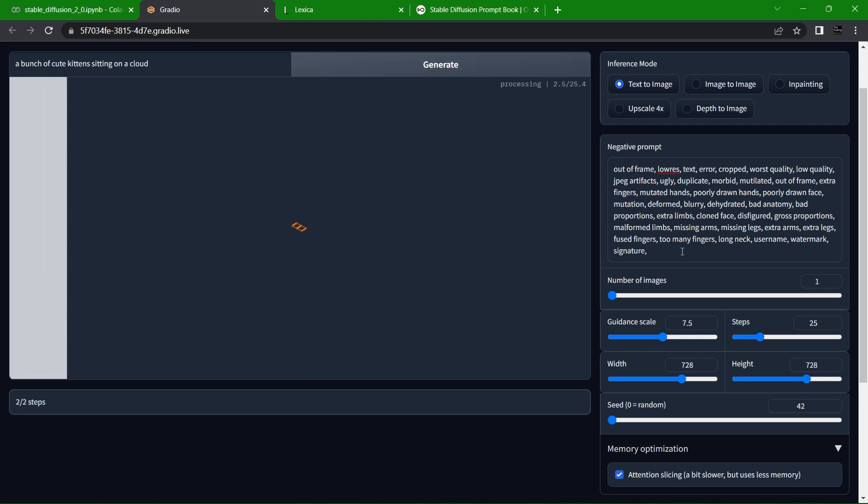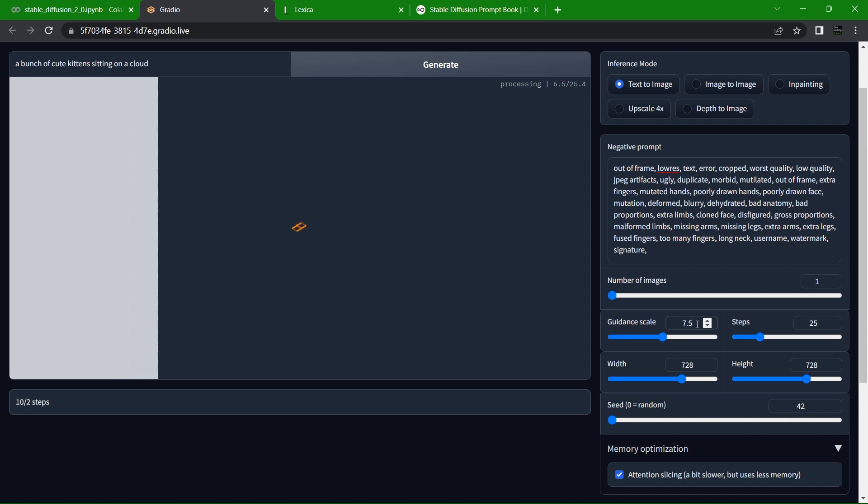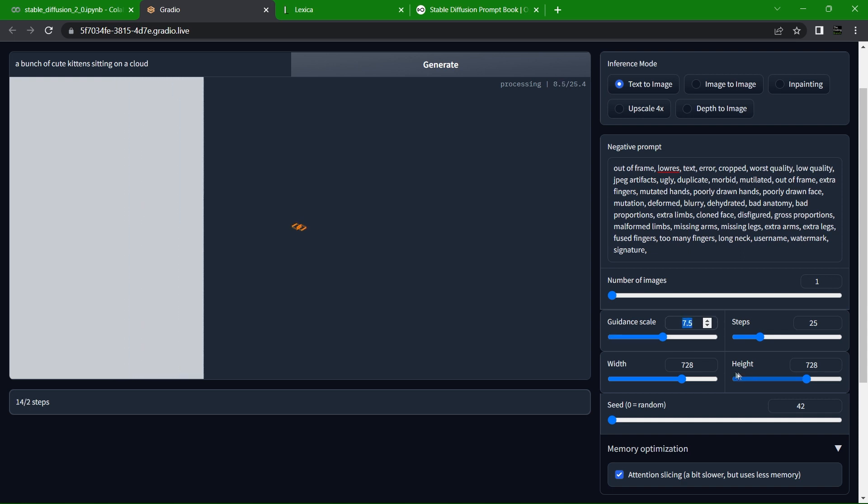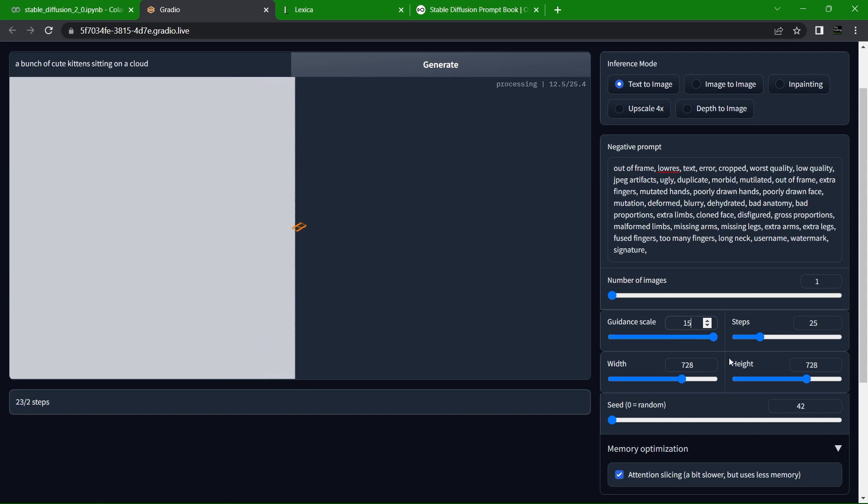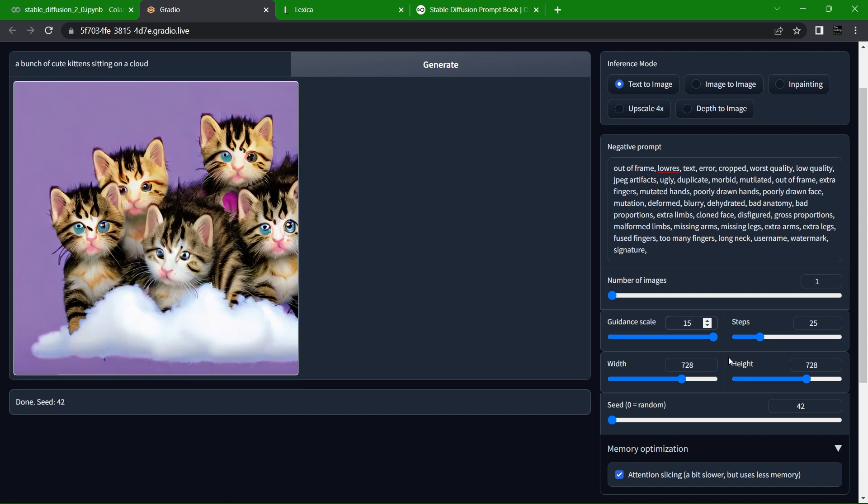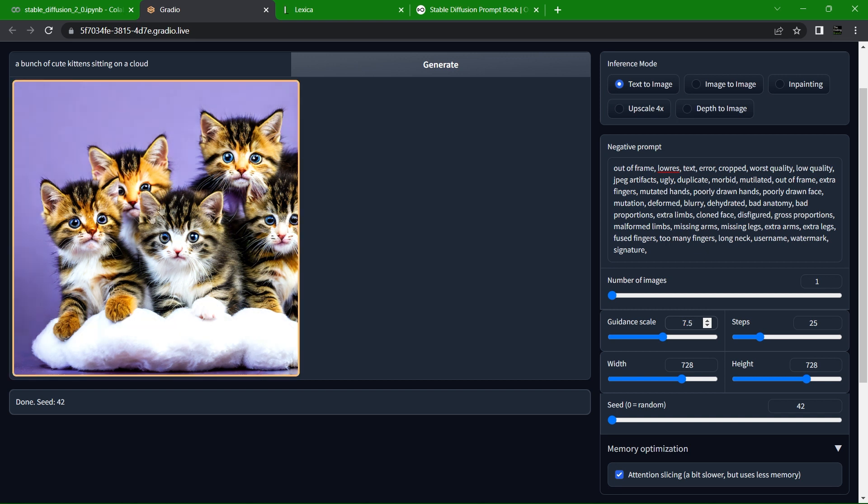While we're waiting on that, I'll explain the next setting, which is the guidance scale. The guidance scale dictates how much the AI will listen to your prompt. Zero being that it disregards your prompt entirely, 15 being that the AI will follow every detail of your prompt. I find a 7.5 to 8.5 is perfect for generating a nice image, but feel free to mess with it.